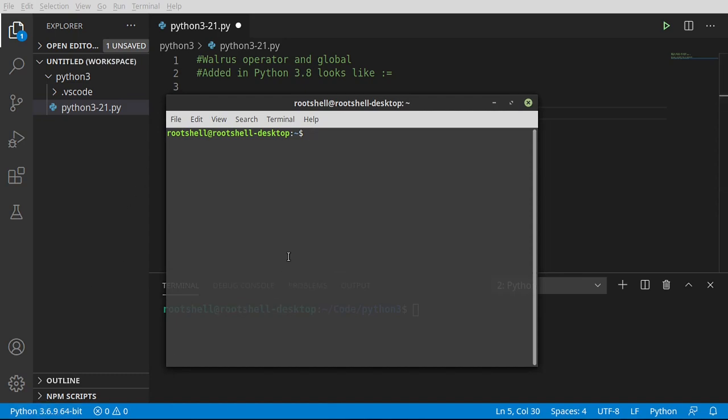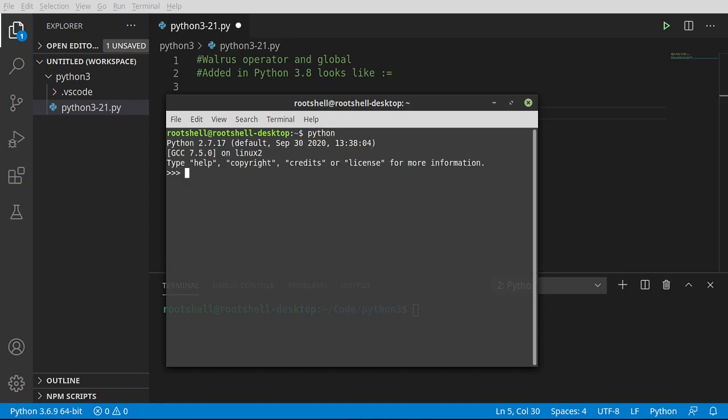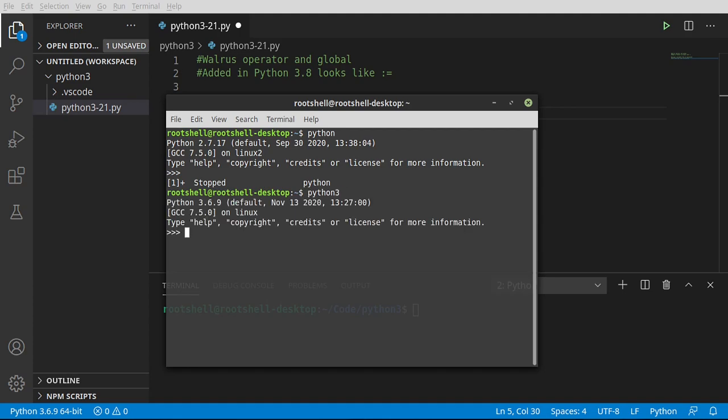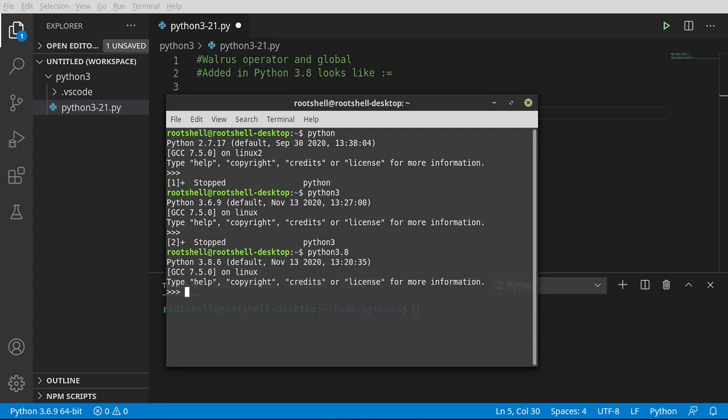For example, if I type python, that's 2.7. If I type python3, my system's at 3.6.9, so that's not going to work. I would have to do 3.8.